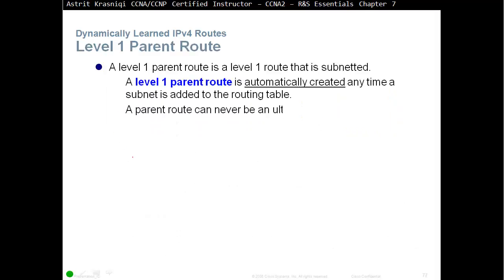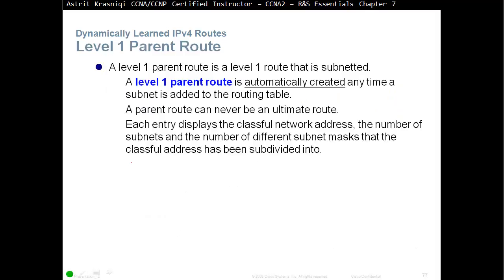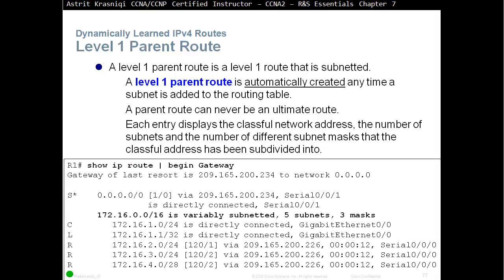Level 1 parent route, a level 1 parent route is level 1 route that's been subnetted. A level 1 parent route is automatically created anytime a subnet is added to the routing table. A parent route can never be an ultimate route. Each entry displays the classful network address, the network of the subnets, the number of subnets, and the number of different subnet masks the classful address has been subdivided into. For example, this one here, so 172.16.0.0/16, is a parent route of all these routes. These are the child routes. So, we can see that they are variably subnetted, and we have five subnets with three different masks. It's like /32, /24, /28, and so on.